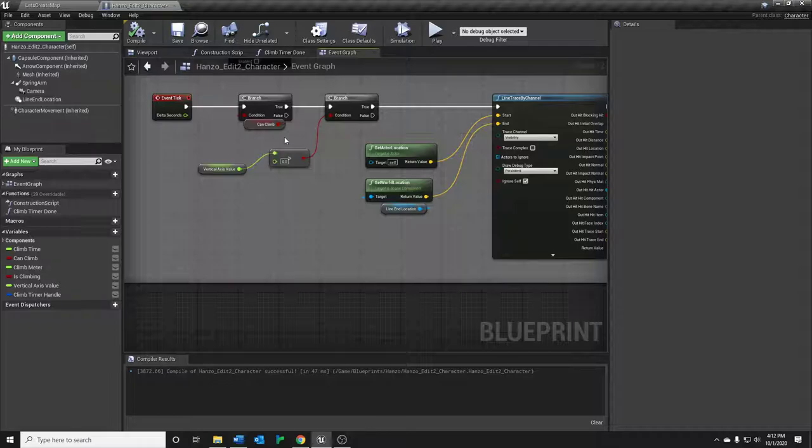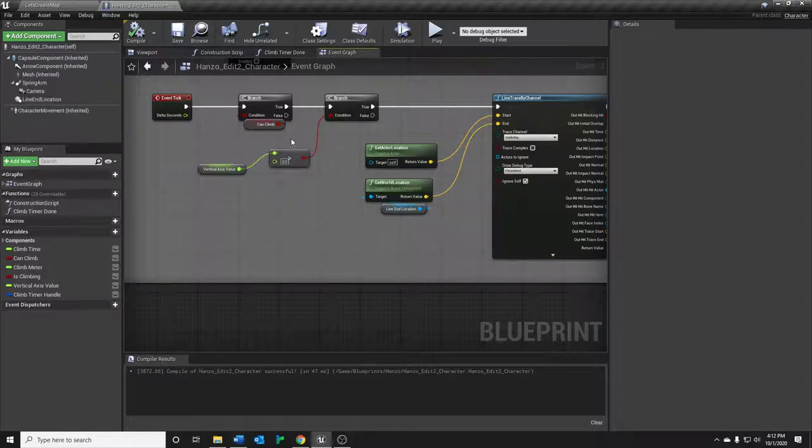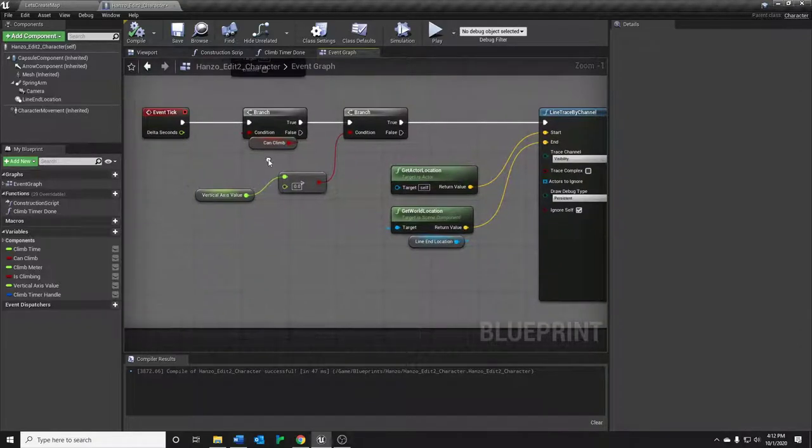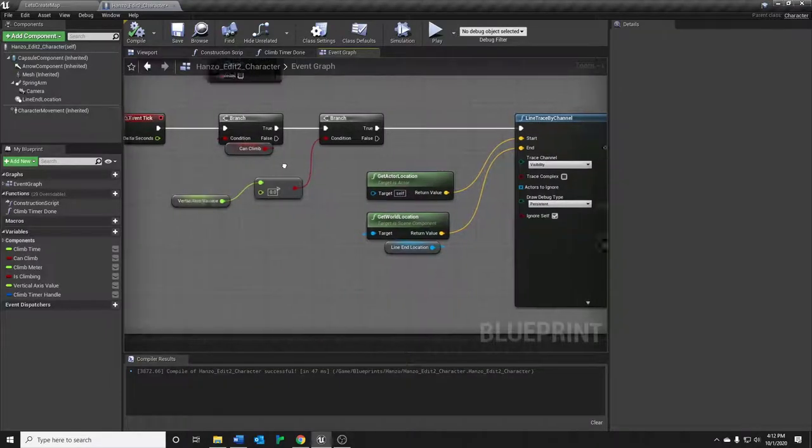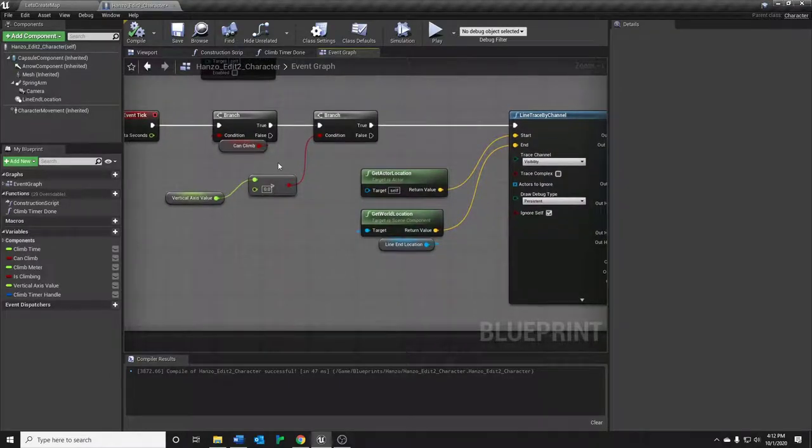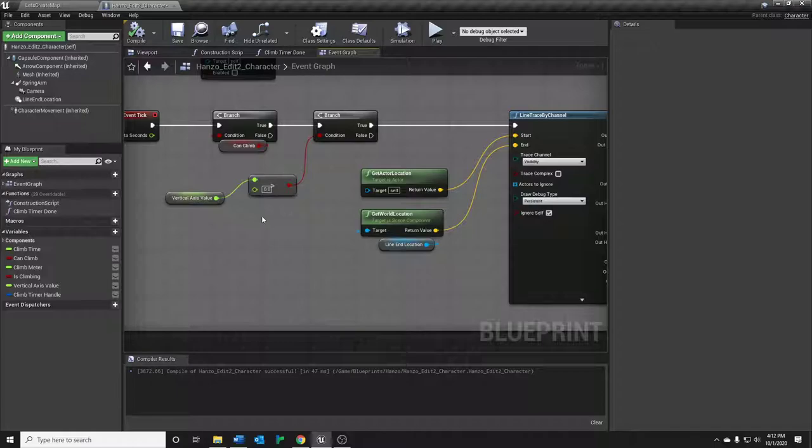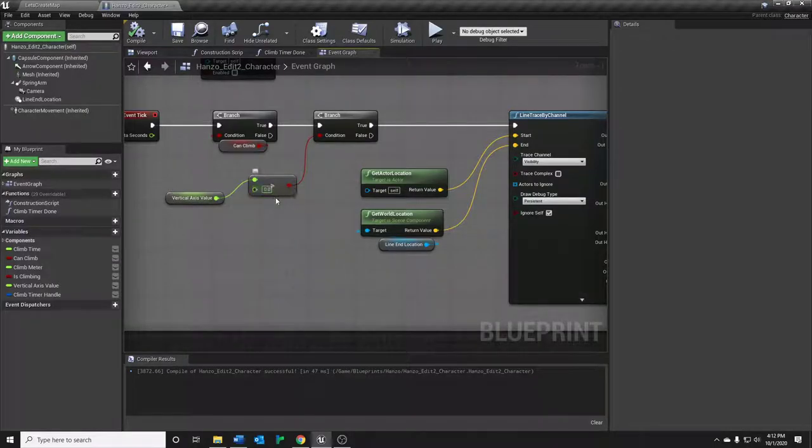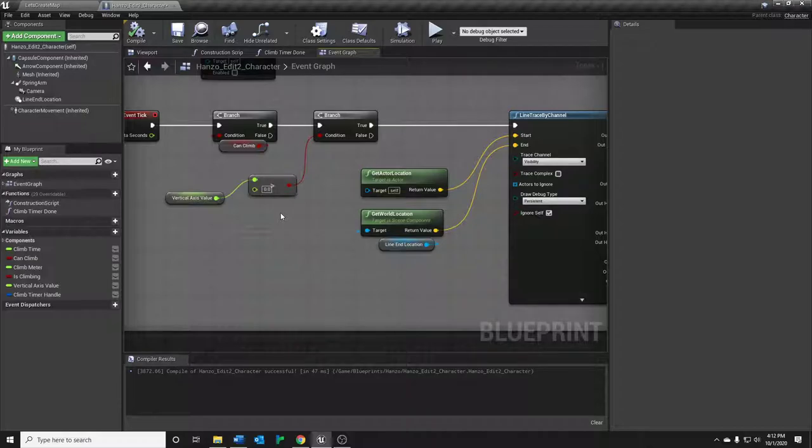Obviously, if we're ticking and having our spacebar pressed down, we want to check if we can climb. If that is true, we then also want to check if our vertical axis value that we just got is greater than zero. Why is this? Again, if our quest is to replicate the game feel of Overwatch...